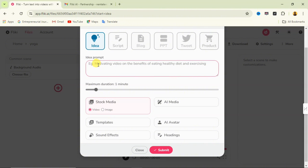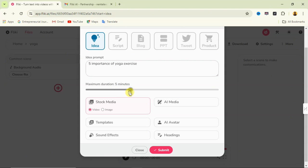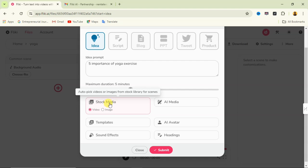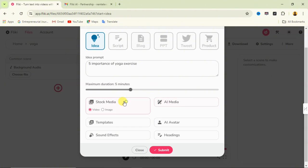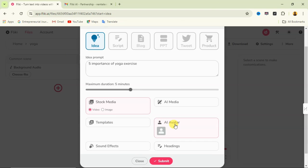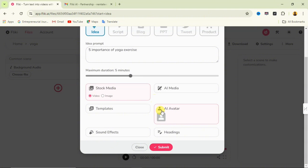Scroll down and enter the idea for your video. I'll type: 'Five Importance of Yoga Exercise.' For maximum duration I'll select five minutes — the maximum is 15 minutes. For stock media, you can choose video or image. You can also add AI media or an AI avatar to speak over your video, but I'm not going to use that.